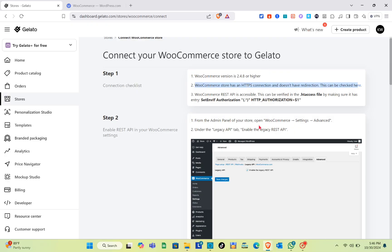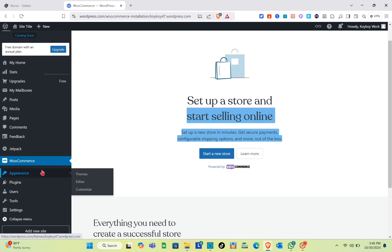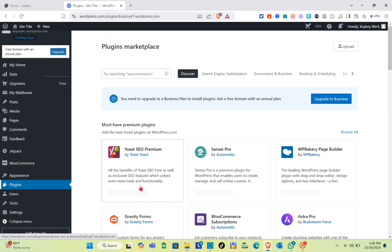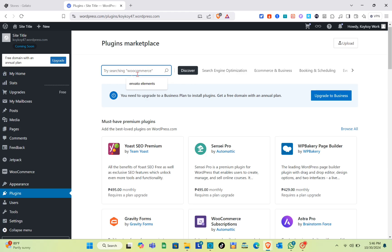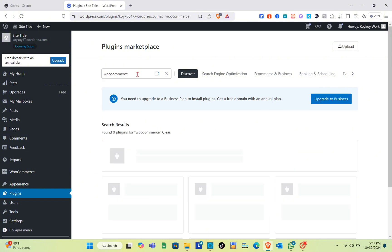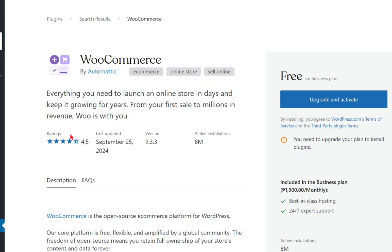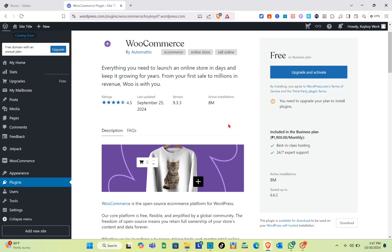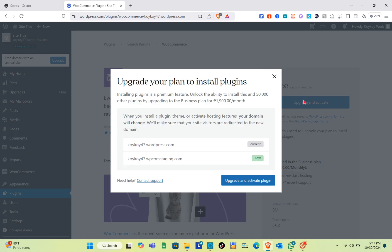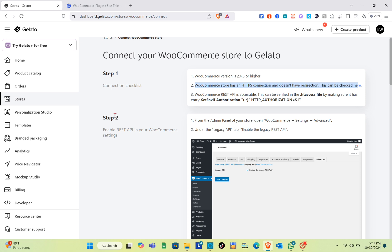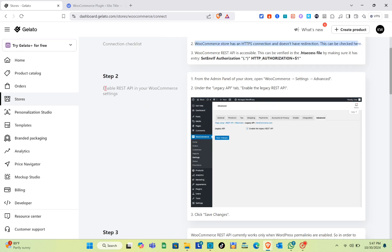Now let's install WooCommerce. Go to Plugins and using the search bar, type out 'woocommerce' and click the search icon or press Enter. You'll see the WooCommerce plugin listed. Keep in mind that you have to upgrade to a paid plan in order to activate it. Since I'm on the free plan, I cannot install it right now. You need to upgrade to activate the plugin. Let's go back to Gelato for step number two, which is to enable the REST API in your WooCommerce settings.